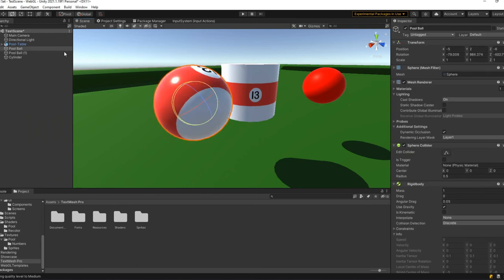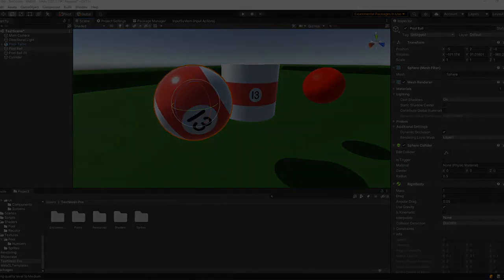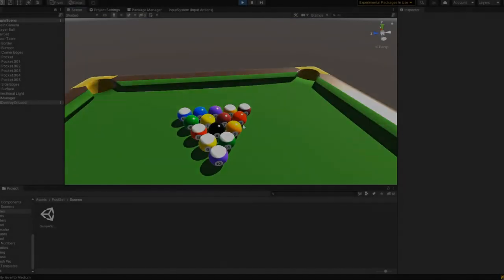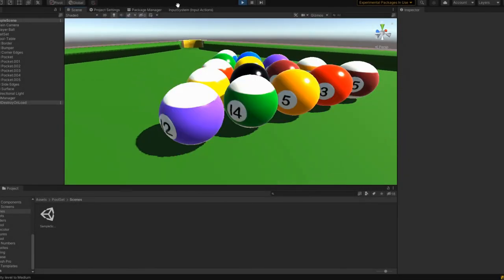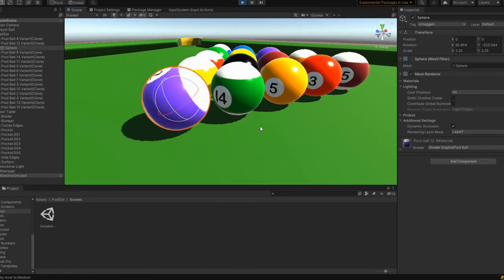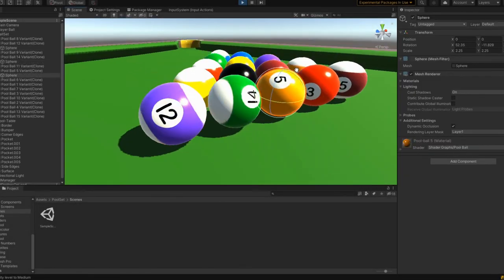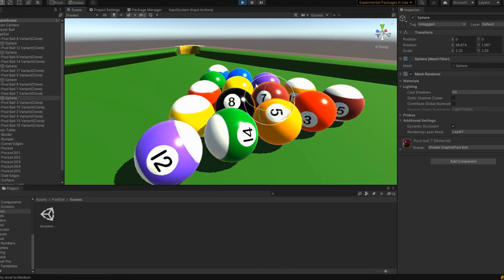Put them all together and add a little bit of shine, arrange them nicely. Wow, that looks like a real pool set. Or at least as real as I can do in this limited time anyway.